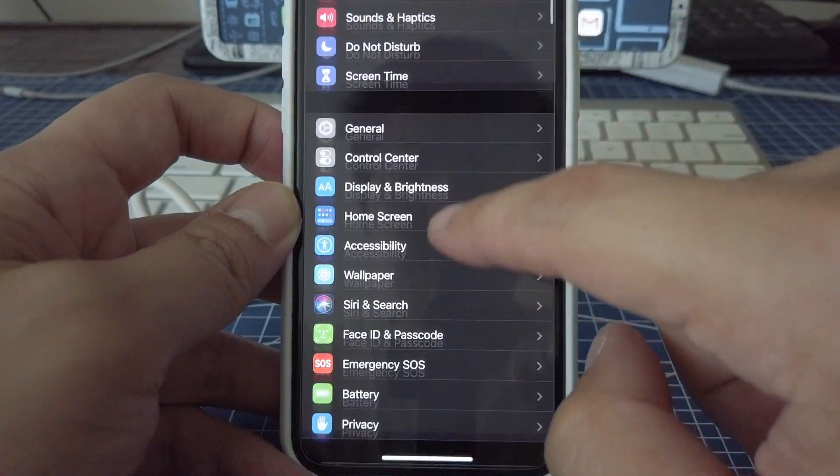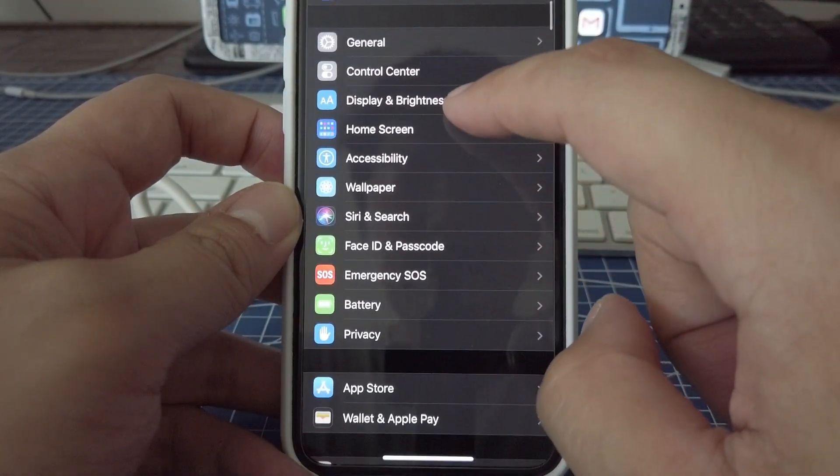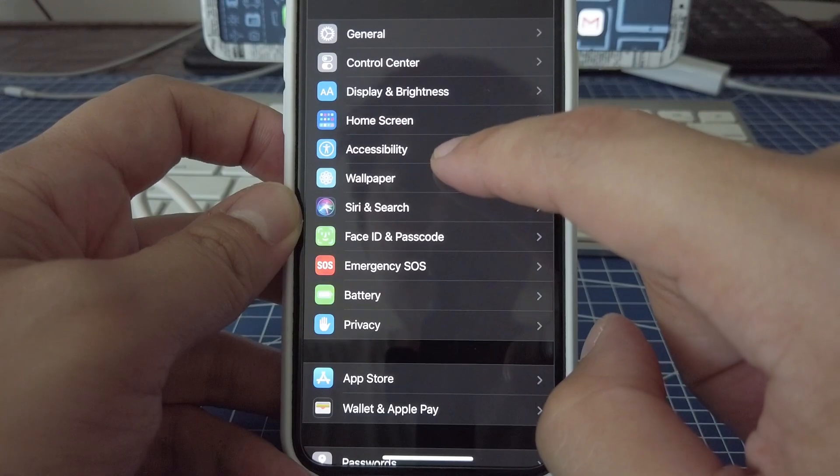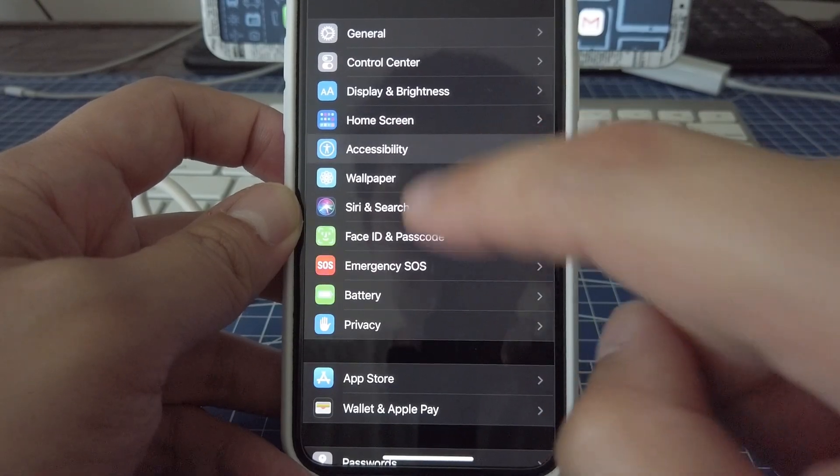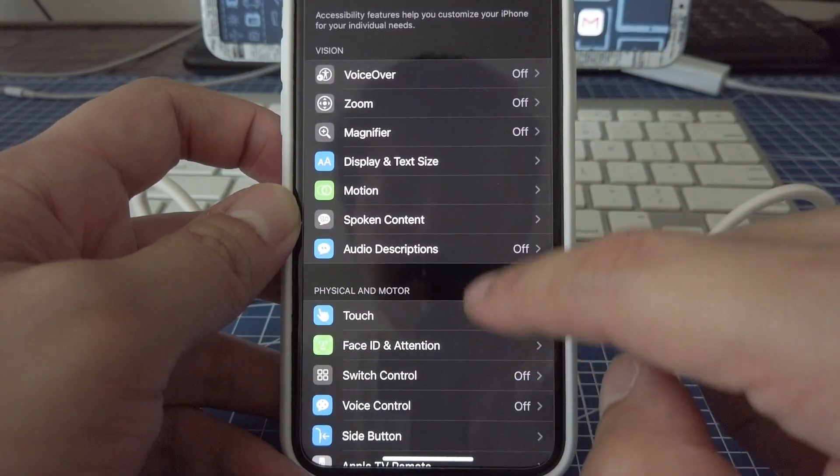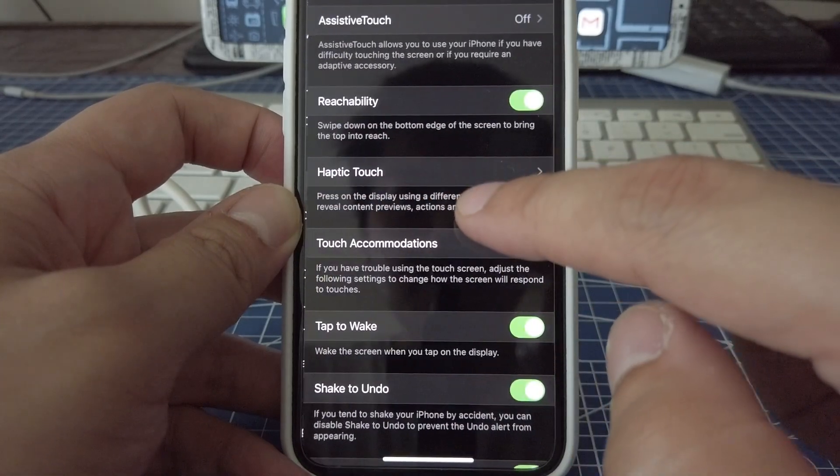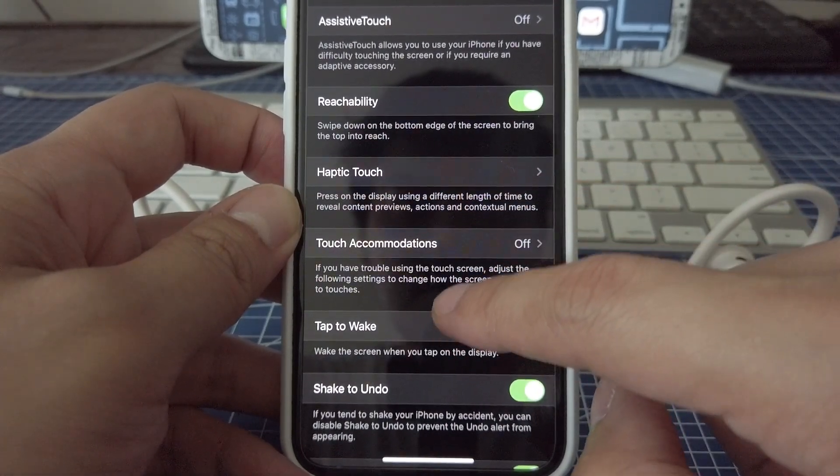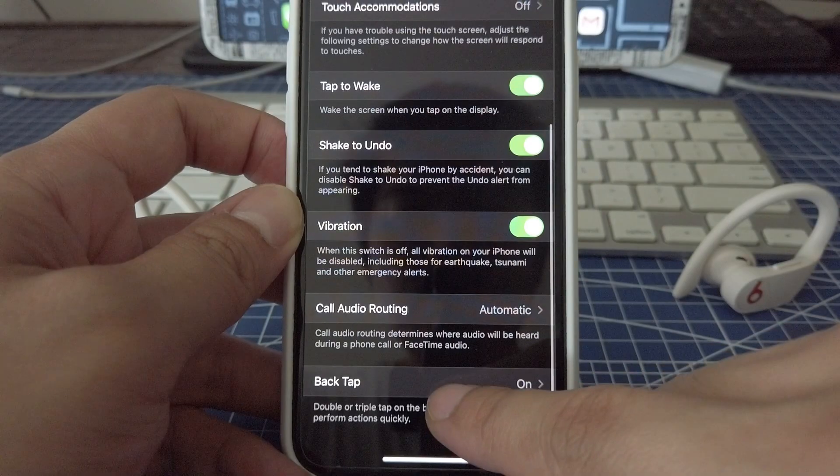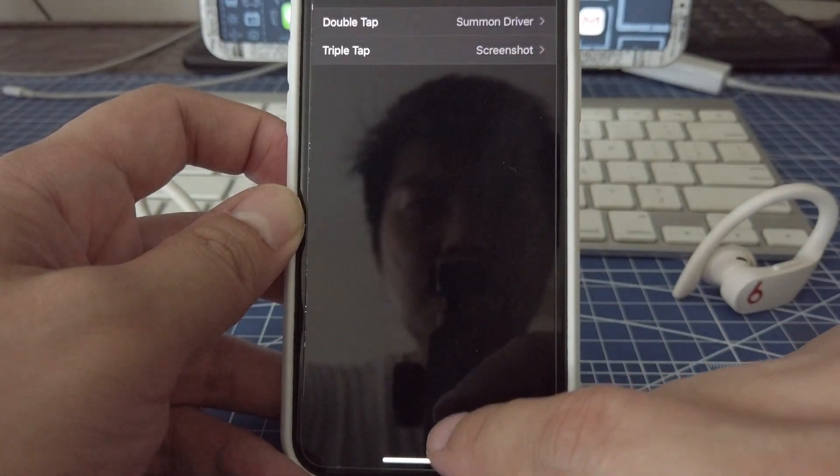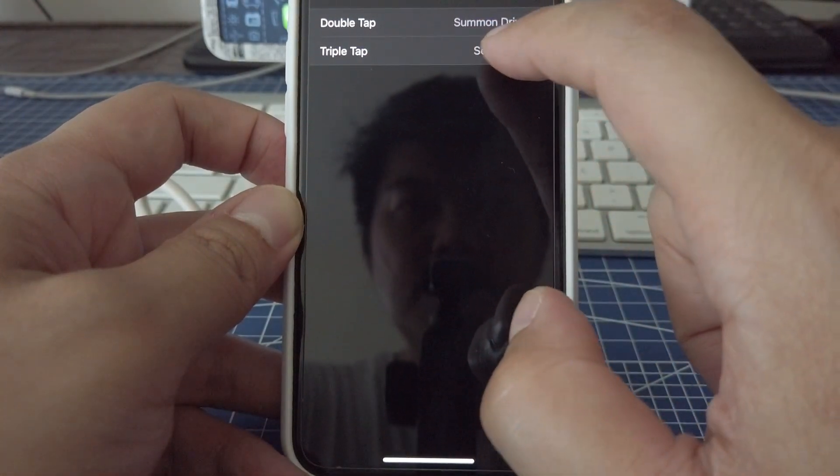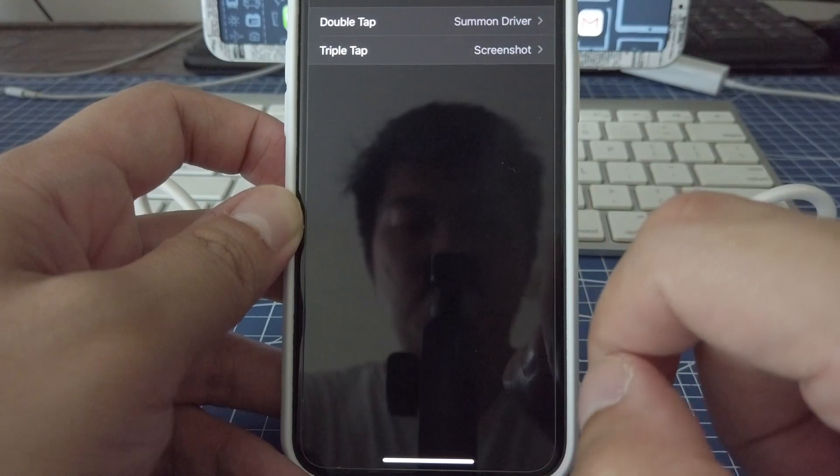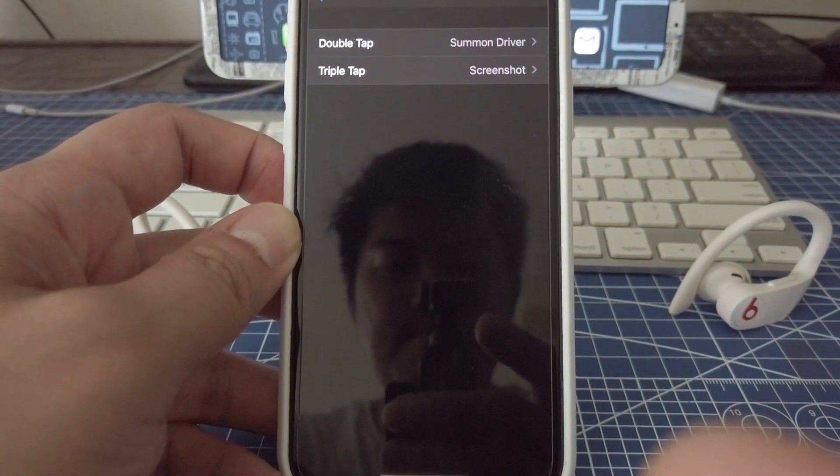All you have to do is just go to settings, go to accessibility, and then click on touch. There you go, and then go down to back tap, turn it on, and then you can do whatever you want here on the double tap.